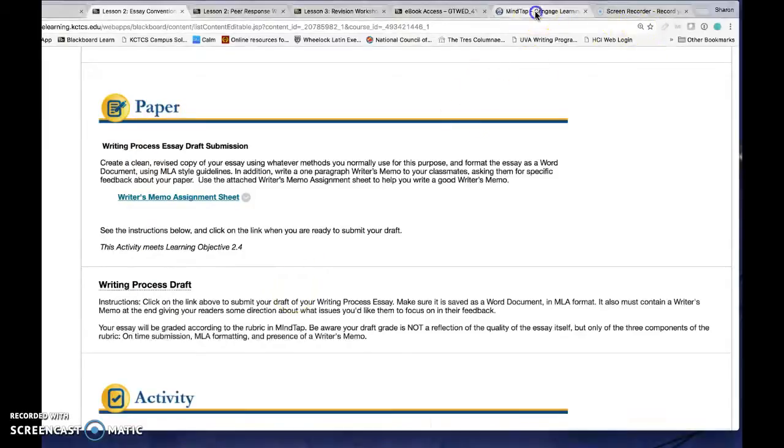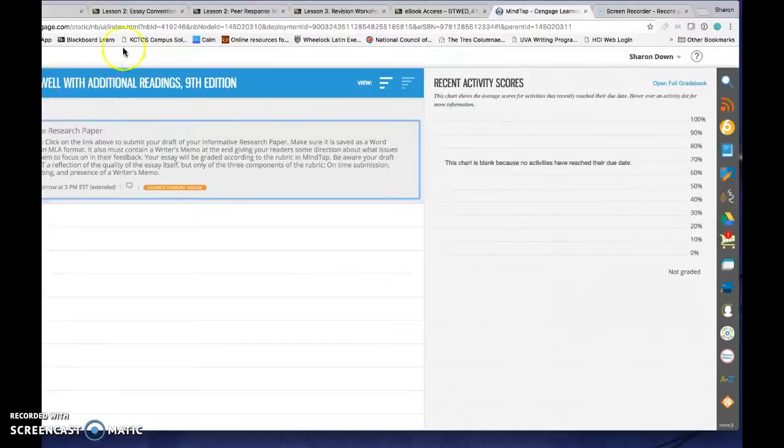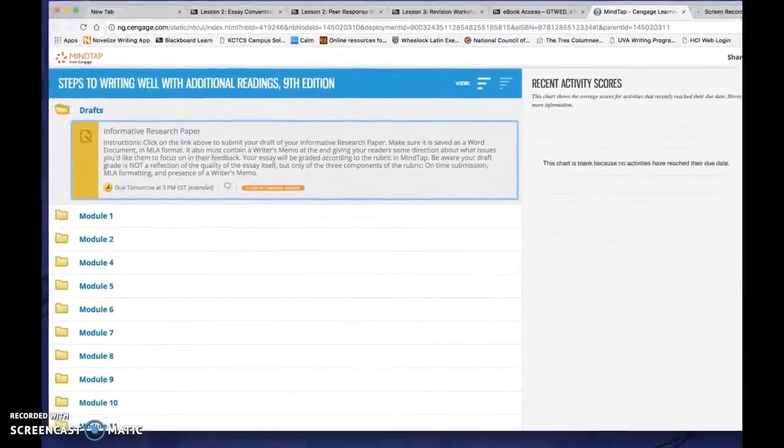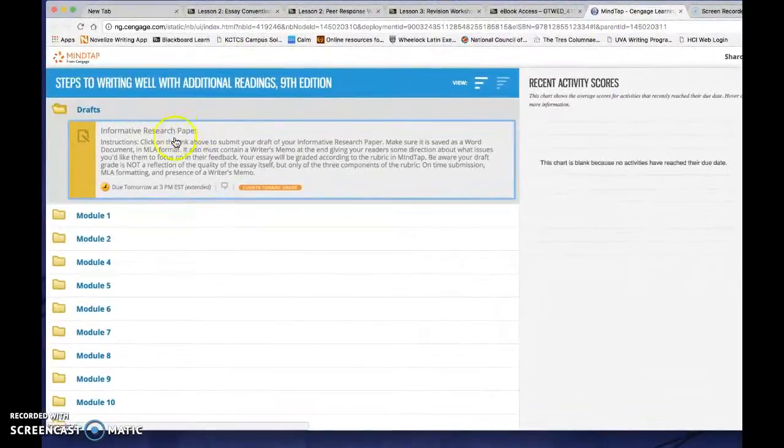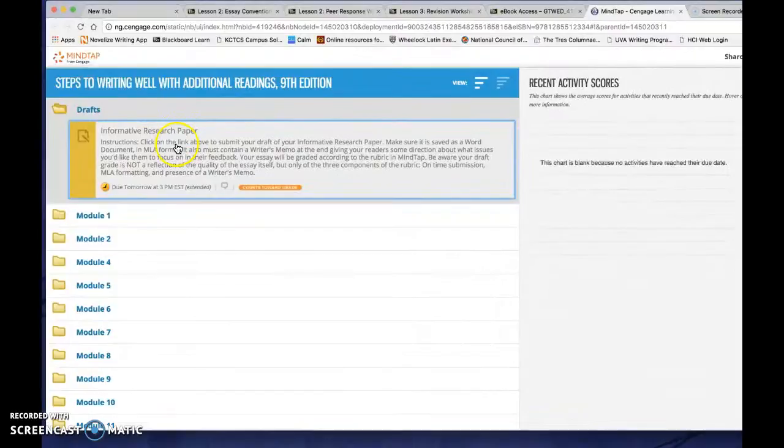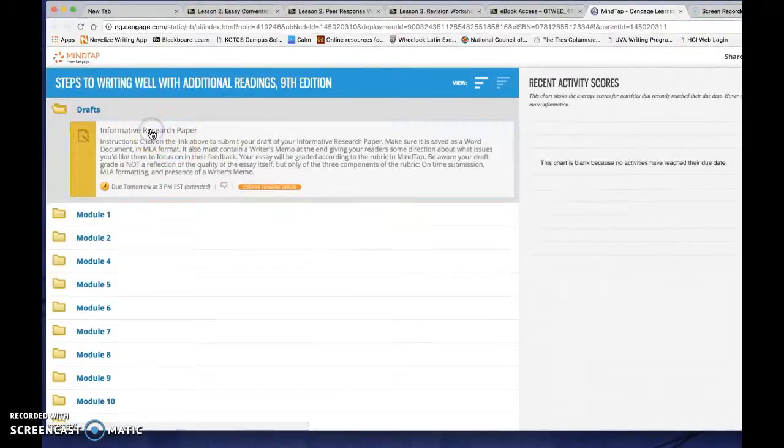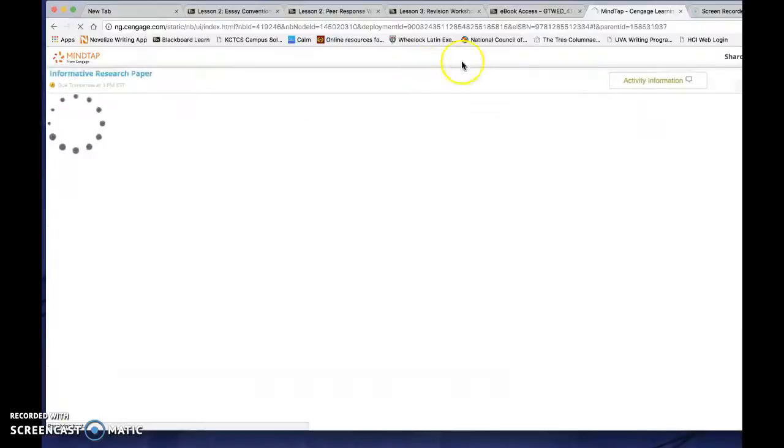You can also always get to it from MindTap in the drafts folder. And that looks like this. So here's your drafts folder. Either way, when you click on the link, you'll come to a screen that looks like this.